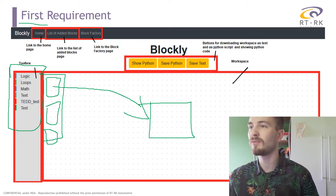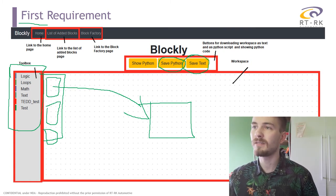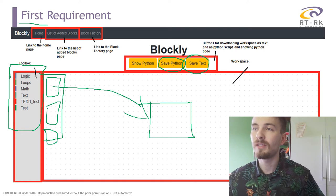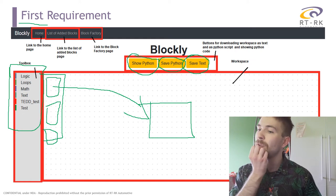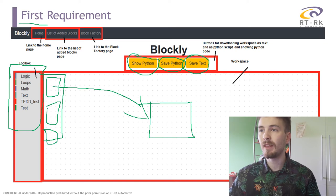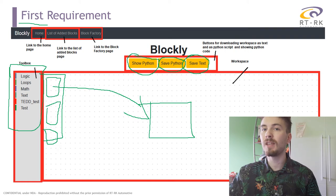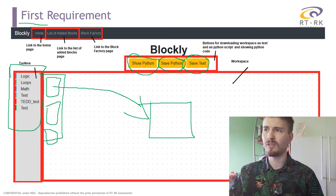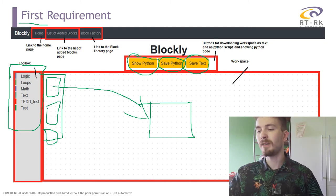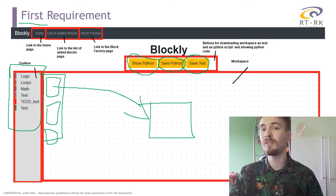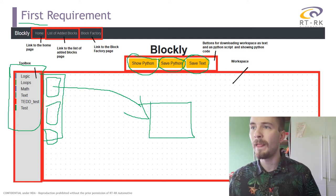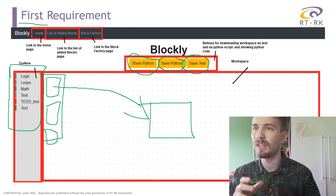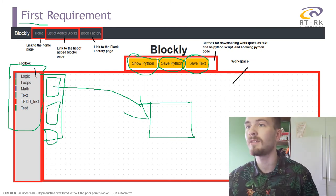Here you can see the Blockly main page, which is also the main page of my tool. You have a toolbox with categories, some buttons, a workspace, and links to other pages — including the homepage, the list of added blocks, and the Block Factory. When I pressed Save Python, my browser asked if I wanted to open or save the file; the same happens when pressing Save Text.